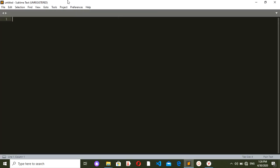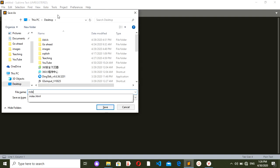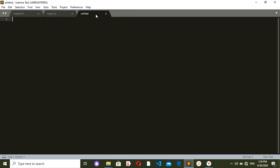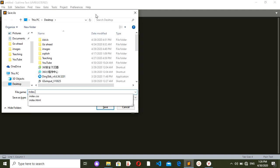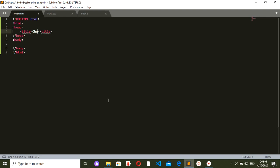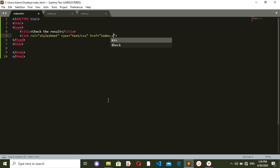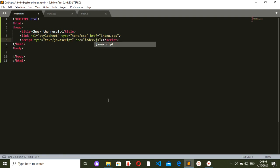Let's get started. I will go to Sublime Text and create three new files. The first one will be index.html for my HTML, the second one will be index.css for my CSS, and the third one will be index.js for JavaScript. I will link my CSS and JavaScript to the HTML.